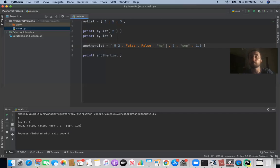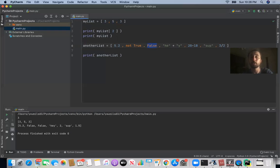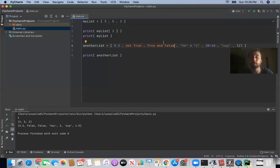Instead of `'hey'` you could just concatenate `'he'` and `'y'` to get the same result. Instead of `2` you could do `20 - 18`, and instead of `1.5` you could do `3 / 2`. Instead of `False` you could write `not True`, and instead of the other `False` you could write `True and False`. All of these are equivalent — they evaluate to the exact same values. If you watch the console output, it won't change because all those items evaluate and you see the results of those expressions.